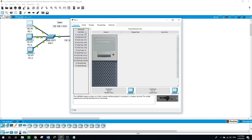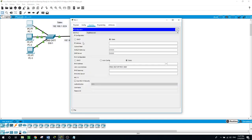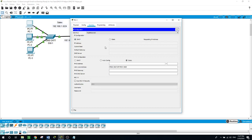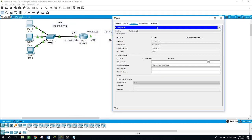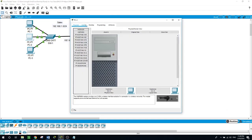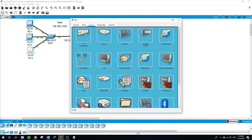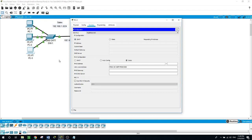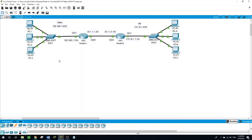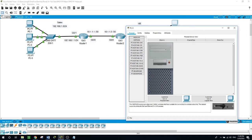Now for the hosts on this network — if we go to PC1, it will easily obtain its IP address because it is on the same subnet as the DHCP server. We can see it got 192.168.1.11. The same happens with PC2 and PC3, because they are on the same subnet as the DHCP server we configured on Router 1.